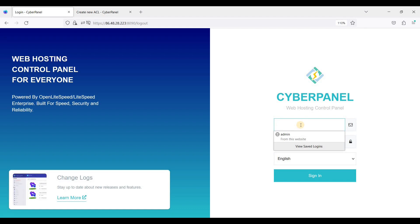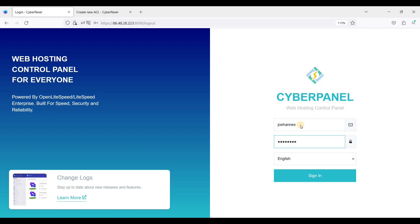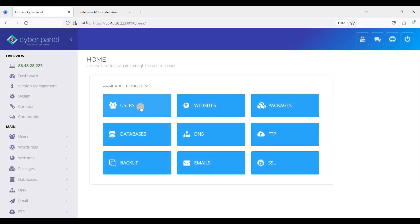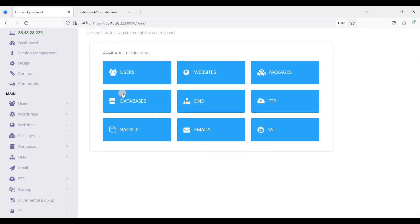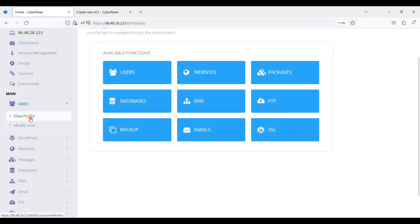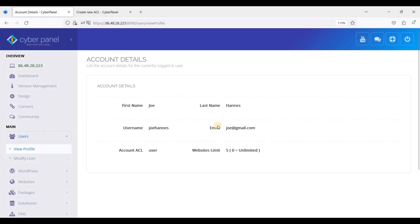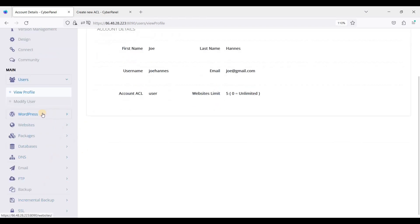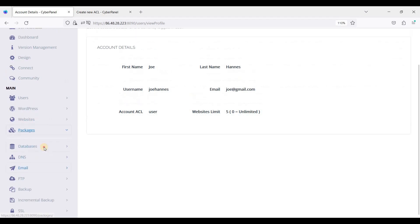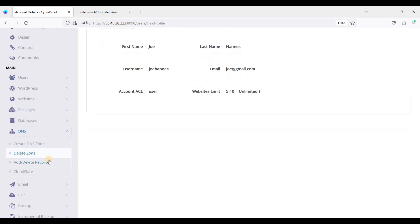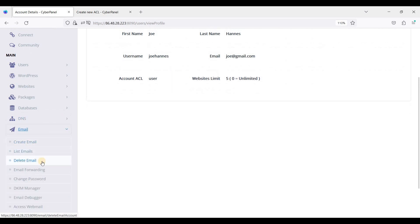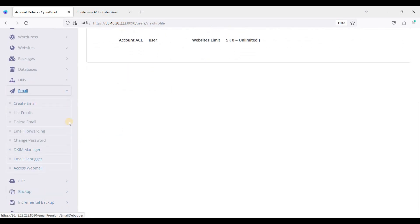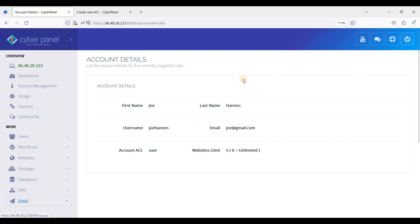So let's try to log in as one of those users we just created. This is the dashboard for a regular user. Let's view the profile - here it is. This user has limited access to CyberPanel.